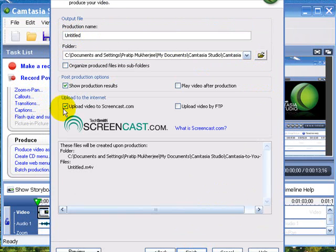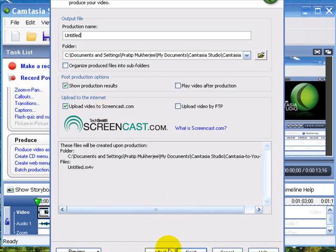You can upload your video onto something called Screencast if you don't have a server you can put it on. So for now let's pretend you have a server. And we hit Finish.